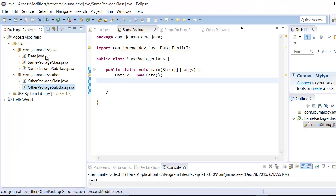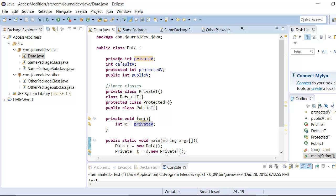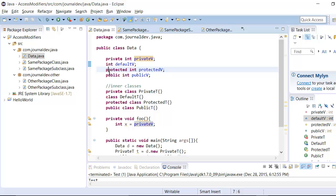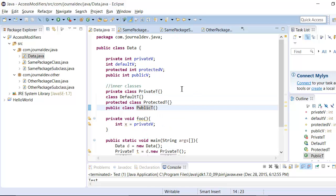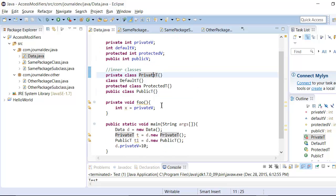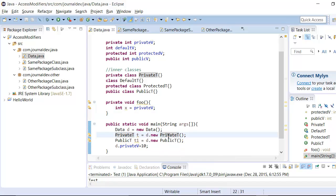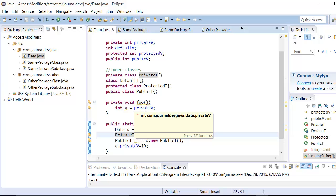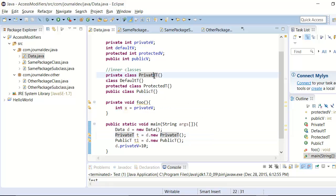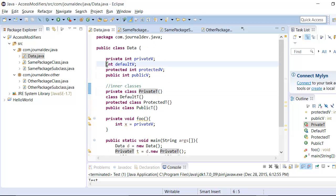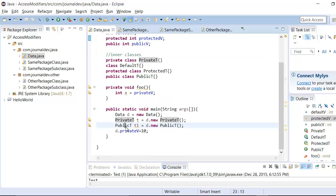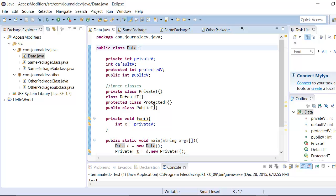In Eclipse I have created a Data class where I have some variables with private, default, protected, and public access. I also have some inner classes: PrivateT, DefaultT, ProtectedT, and PublicT. Inside the same class I have a private variable private_v and a private class PrivateT. Since it's the same class, I am able to access the private variable and the private inner class. As a rule of thumb, if you can access private variables of a class, you can access all other kinds of variables too — so public and all other variables are also accessible inside the same class.